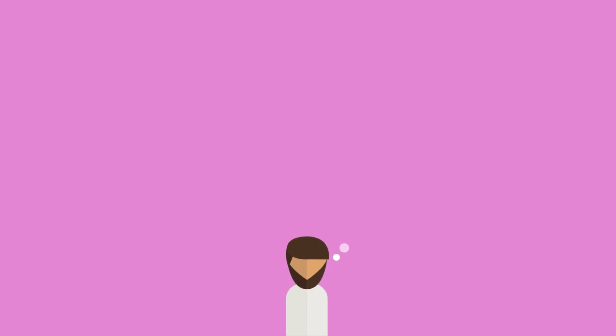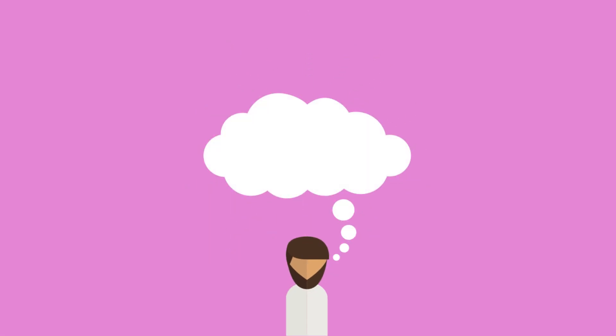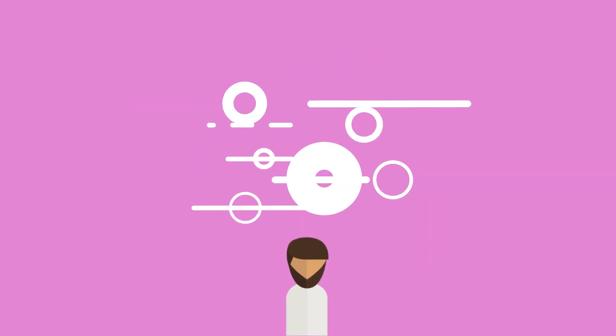Now imagine if you could recite as beautifully as they all did. Well, you can.